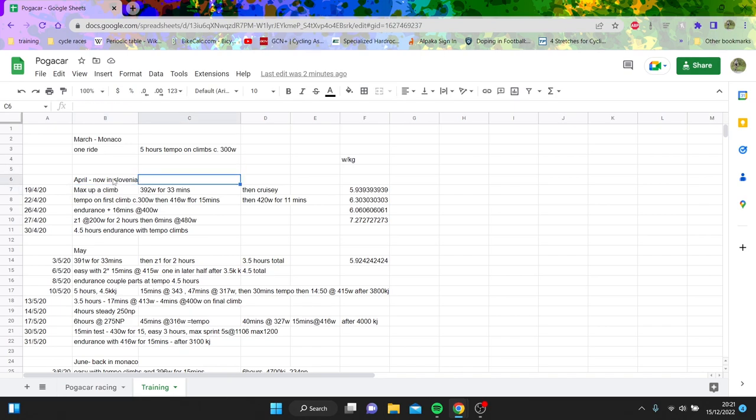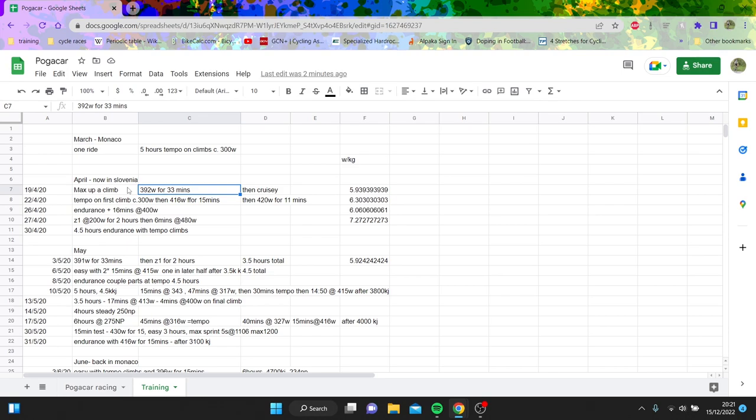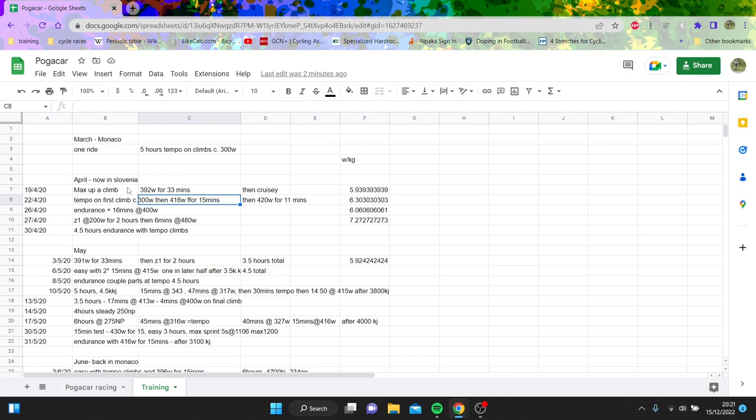Obviously there's lockdowns and all the rest in 2020 but he was in Slovenia and Slovenia he could ride because they realized that banning people from riding was stupid. And anyway, he's cracking out 392 for half an hour. It's like six watts per kilo so not too shabby. And then again you can see 416 watts for 15 minutes and then 420, so that's like 6.3 ish. So pretty strong efforts.